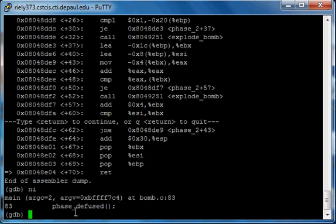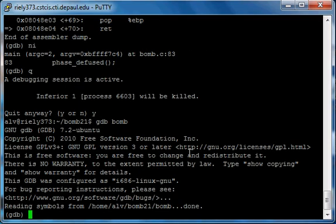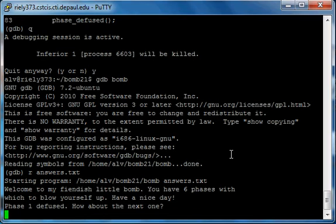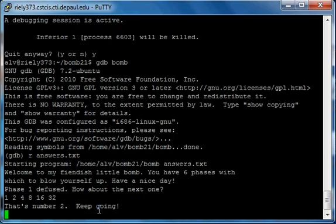Going to next instruction — 'phase diffused'! If you still don't believe it, let's just run it directly without breakpoints: run answers.txt — phase one diffused. Typing 1 2 4 8 16 32 — there you go, that's number two! We found the answer to phase two. If you have any questions, feel free to message me or create a video response and I'll get back to you as soon as I can. Thanks.